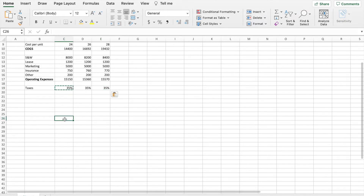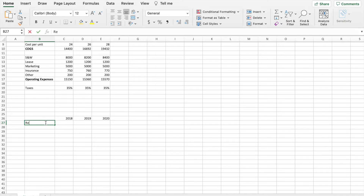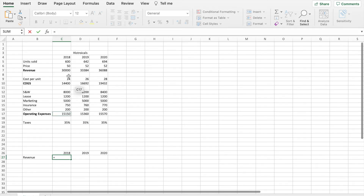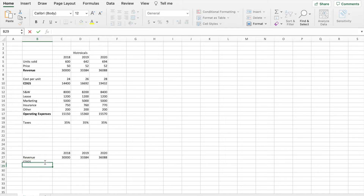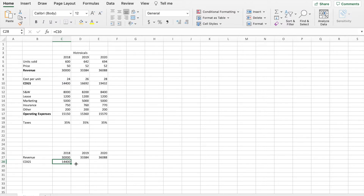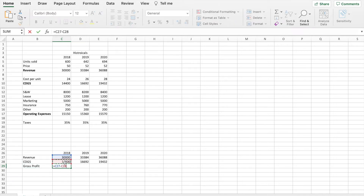Now we're ready to start building out our income statement based off of our historical data. We'll come down here and list 2018, 2019, and 2020. The first thing we need is to pull our revenue into the income statement using a formula — we just equal it to our revenue above and drag it over. Then we pull in cost of goods sold the same way. Now that we have revenue and cost of goods sold, we can calculate gross profit, which is just revenue minus cost of goods sold. I'll hit enter and drag it over.